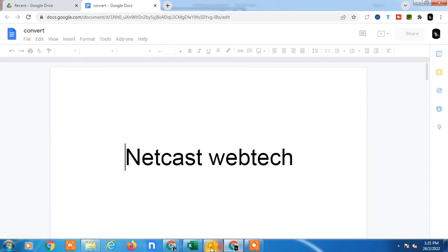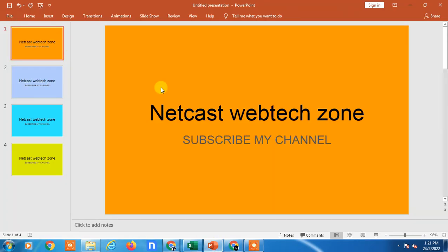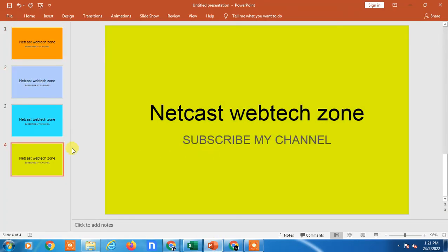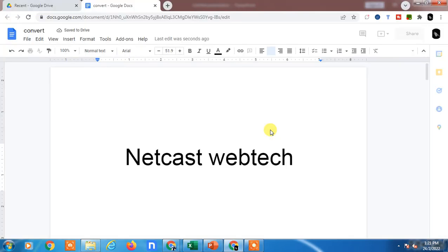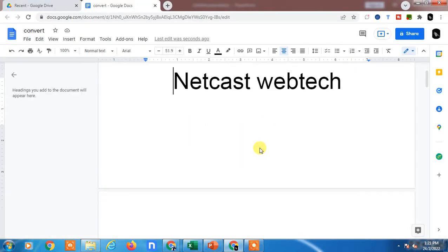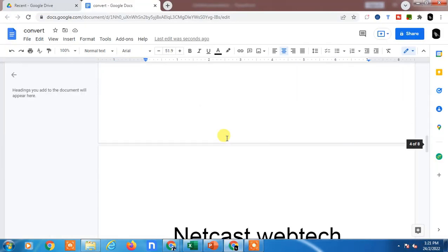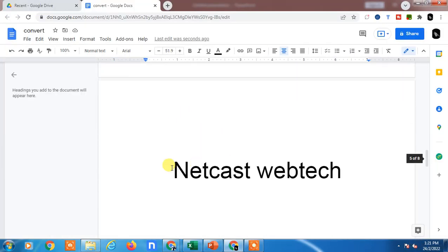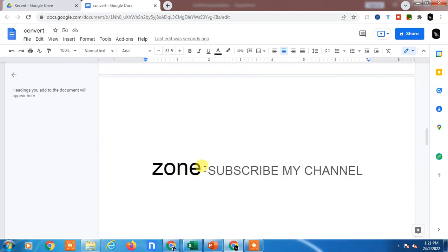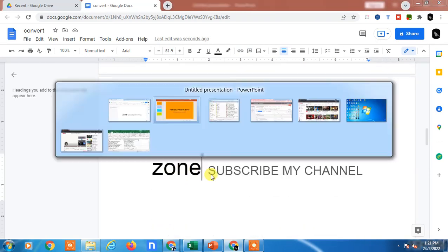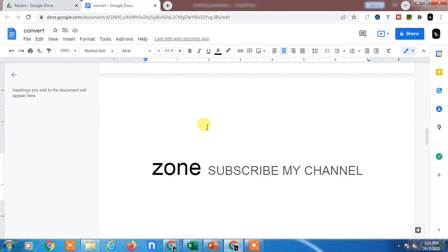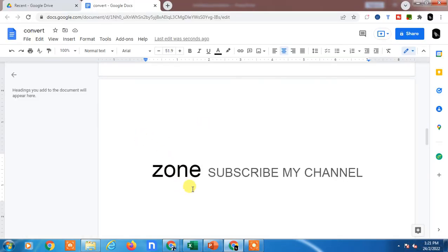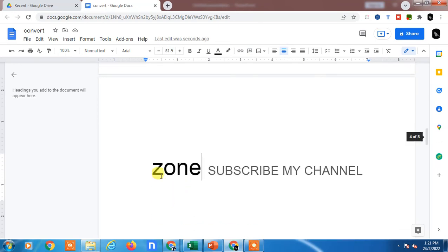Here you can see this is my original file—there are some background colors. But you can see here the background color has disappeared, only text you can see. We need to make some changes because you can see the spelling mistakes also happened and the formatting also changed.